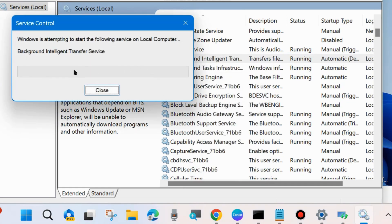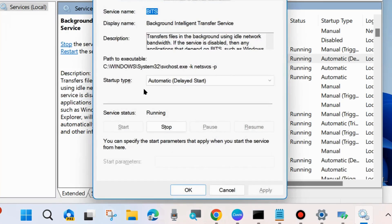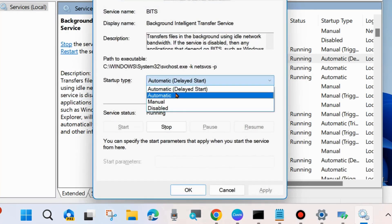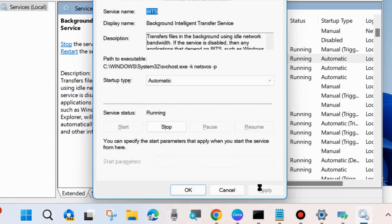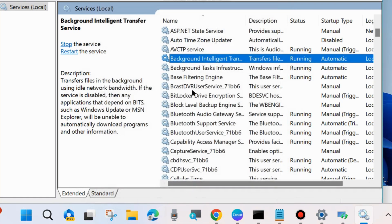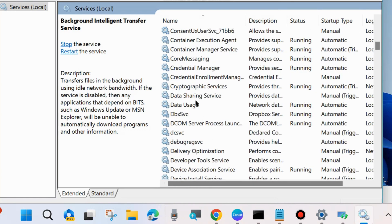If you already find it in started mode, then restart it. After that, double-click on it and set the Startup type to Automatic, then choose Apply and OK to save the changes. The second service is Cryptographic Services — look for Cryptographic Services.